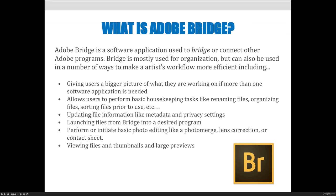It can help you do a number of things, including giving users a bigger picture of what they're working on. If more than one software application is needed, it becomes your production hub. So instead of launching Photoshop and creating something there and wondering where it goes next, you can use Adobe Bridge as your hub — launch Photoshop from Bridge, work on something, close it, come back to Bridge and put that image into Illustrator or InDesign.